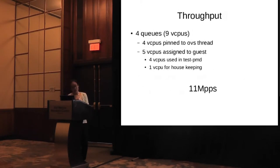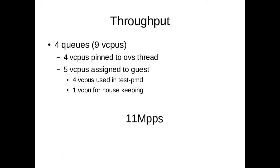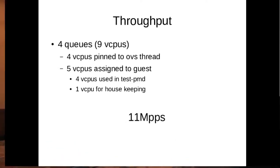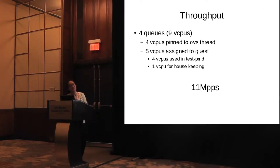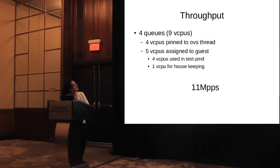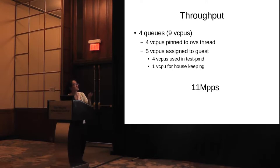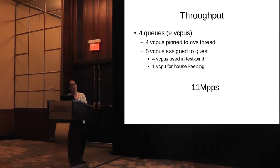Here is the throughput we got for four queues and nine vCPUs. Four vCPUs are pinned to OVS thread, and five vCPUs are assigned to guest. So we got the throughput of about 11 million pps.